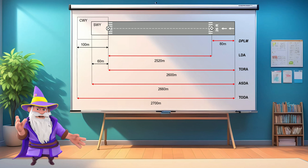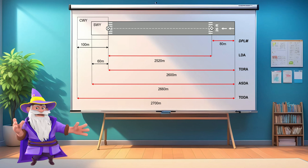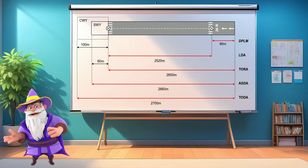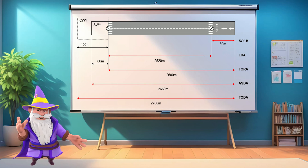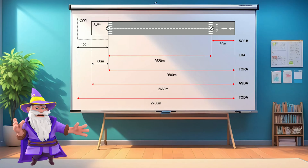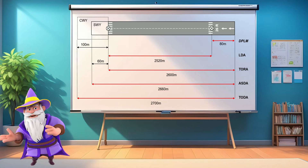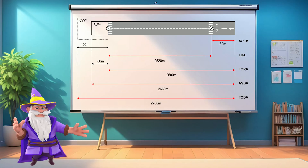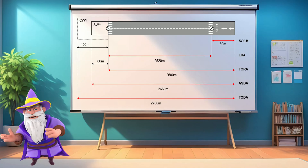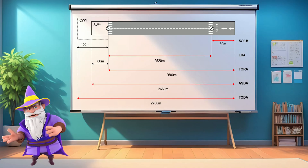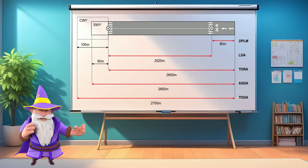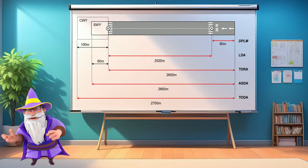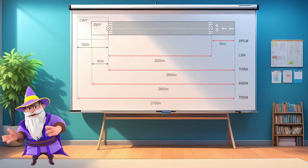Understanding these distances isn't just a theoretical exercise. It's a critical part of every flight's performance planning, ensuring that pilots can operate safely within the limits of each runway. So, let's explain them one by one.